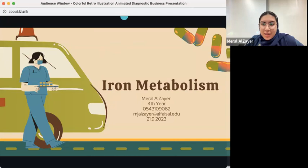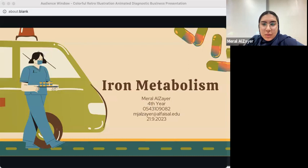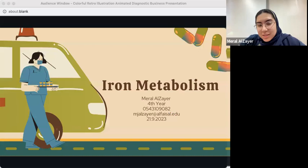Hello everyone. My name is Miral Azzaer, and I'm a fourth-year medical student here at Faisal University. This is my contact information — you can contact me if you have any questions from the lecture. Please try to keep questions until the end, or write them in the chat and I'll answer at the very end, because this is quite a long lecture.